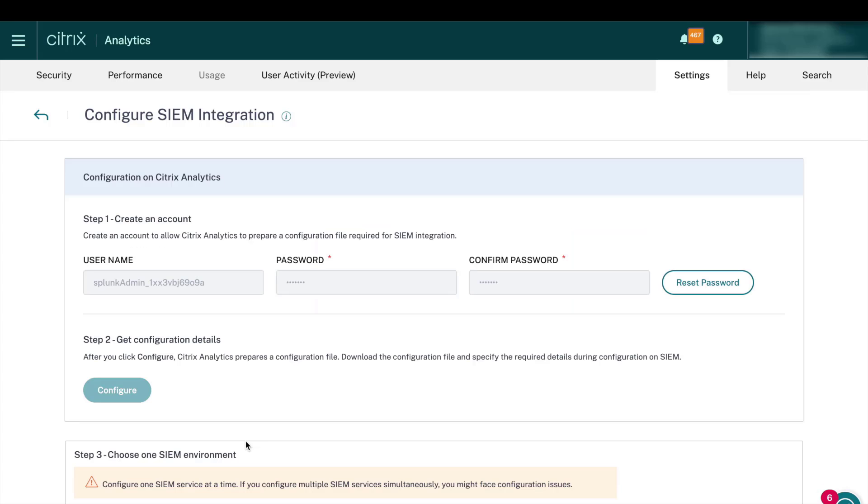Select the three dots and configure the SIM integration. This will take us to this next page. The user name here will be pre-populated for you. But the password fields will be empty. So you can enter the password of your choosing. And this is going to be used by Logstash to connect to Citrix Analytics.